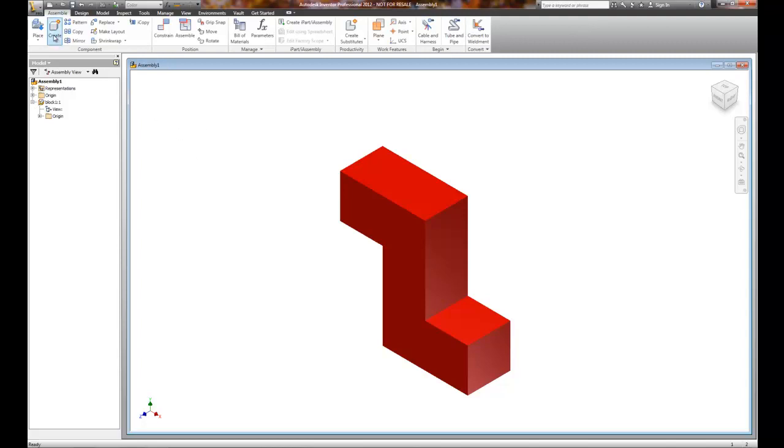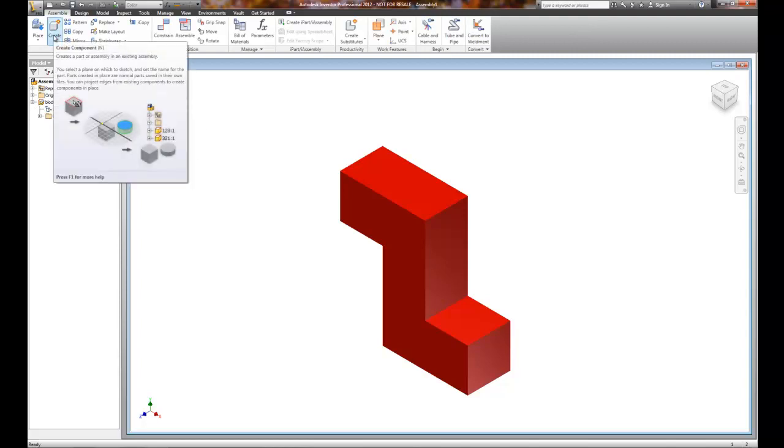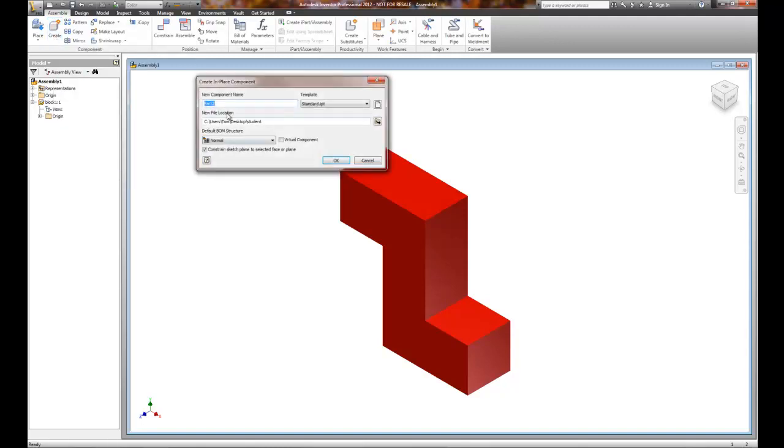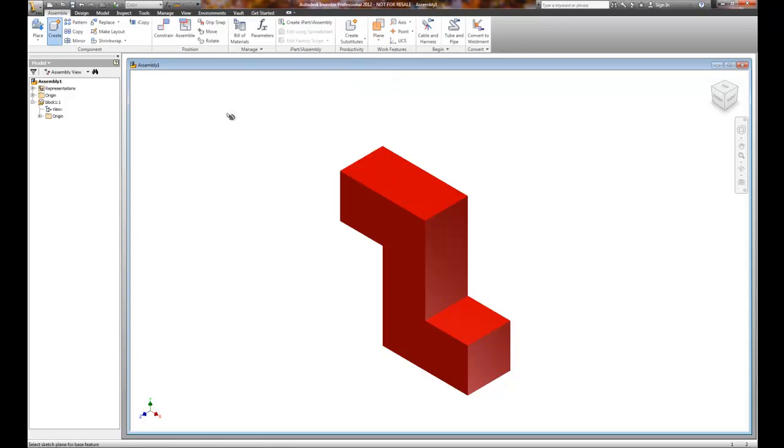We're going to create a second part, so this is going to be Block 2. Now it's going to ask me where do I want to create Block 2? Well again, I can pick anywhere in space as I choose for Block 2.